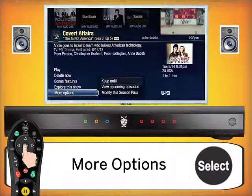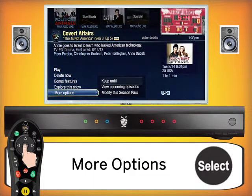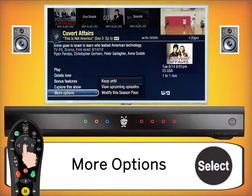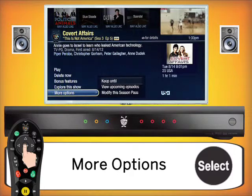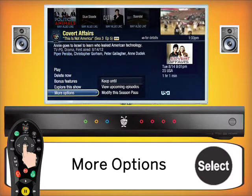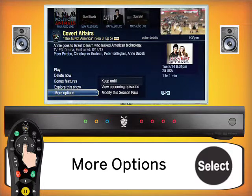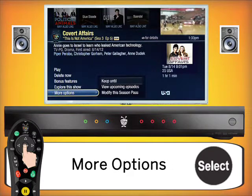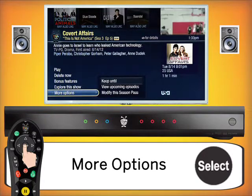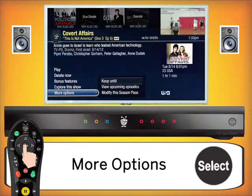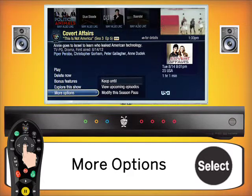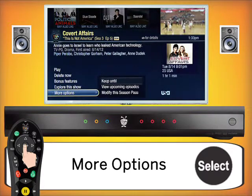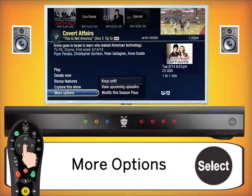The final button in this section is More Options. In More Options, it gives you the ability to select whether you want to keep a video and how long you want to keep it, as well as seeing upcoming episodes. If you don't have a season pass but want to record the next episode, you can retrieve it here. The third option lets you modify a season pass to record every time the show comes on, as covered in the recording tutorial.